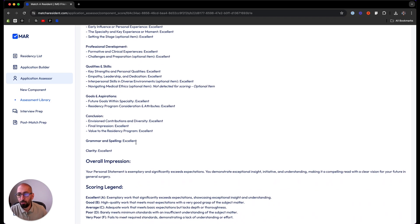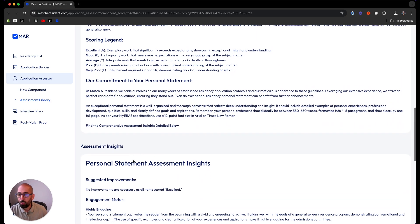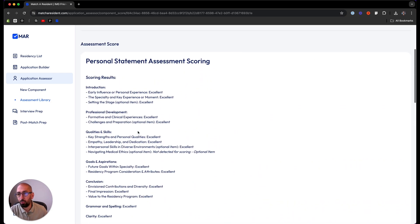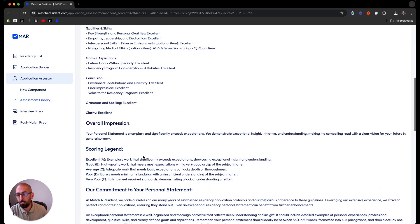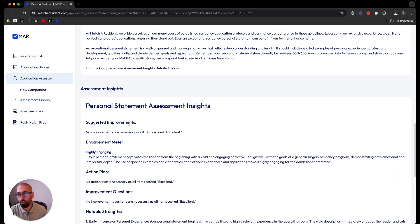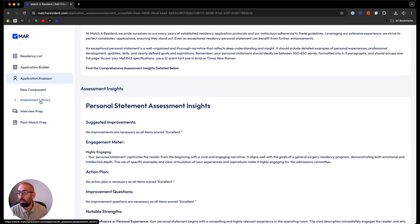It checks for grammar and spelling and clarity. We have another area called the assessment insights. Since this personal statement scored all excellent, there's not much to suggest for improvements, but I will give you an example of a personal statement that is missing protocol components.